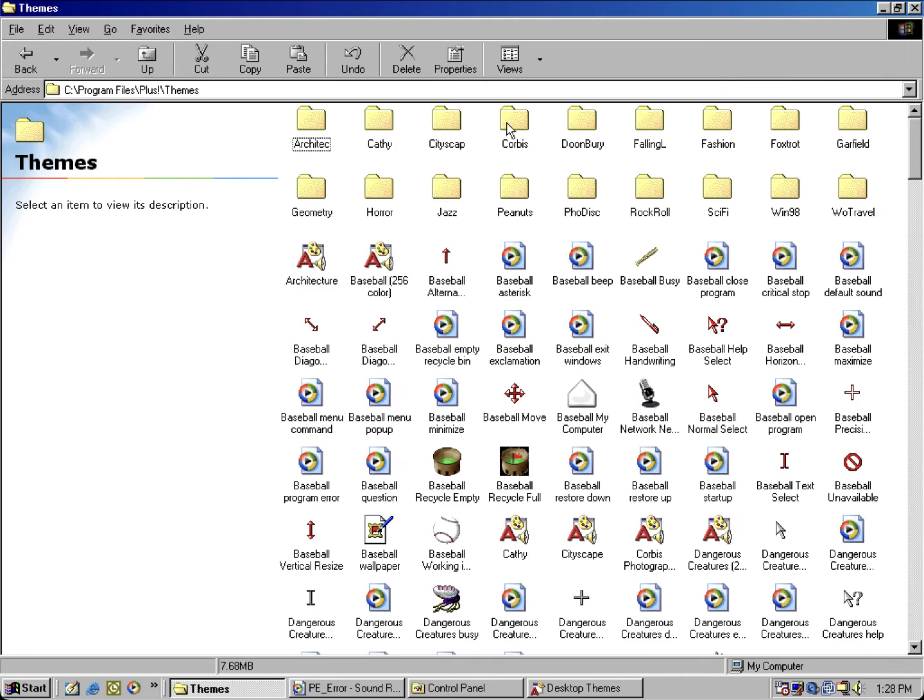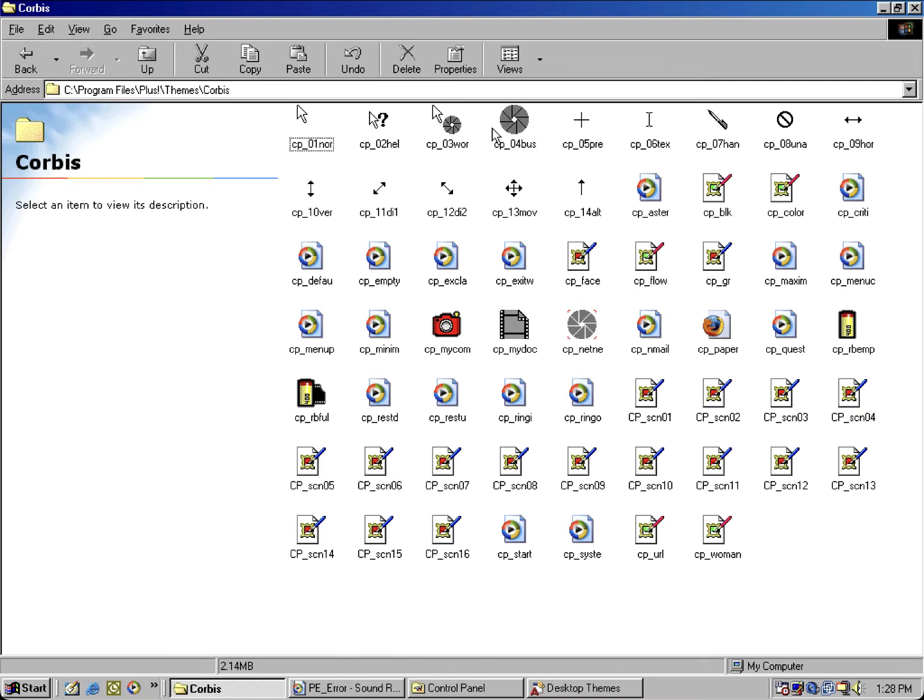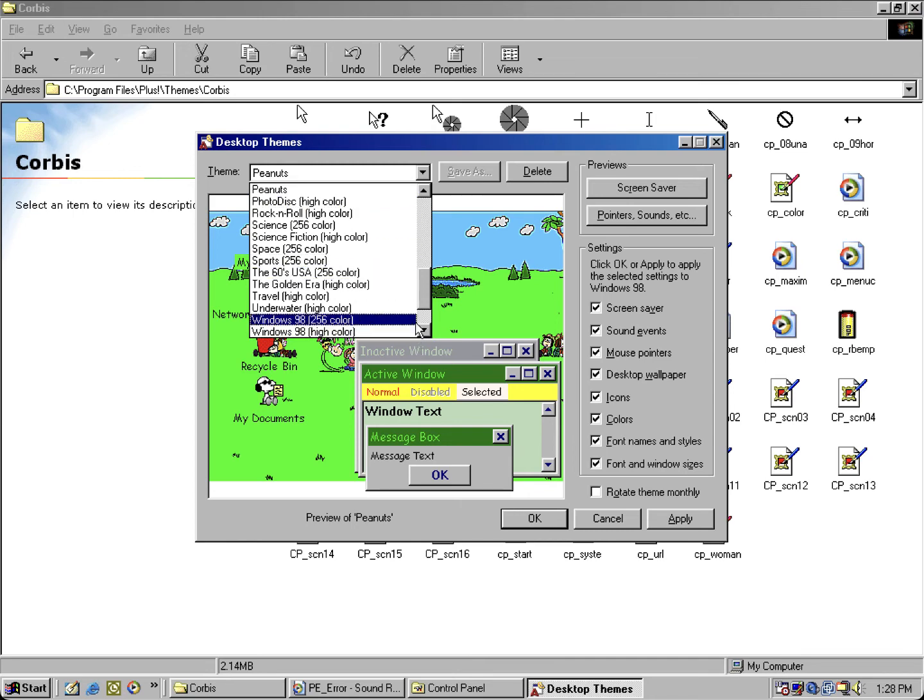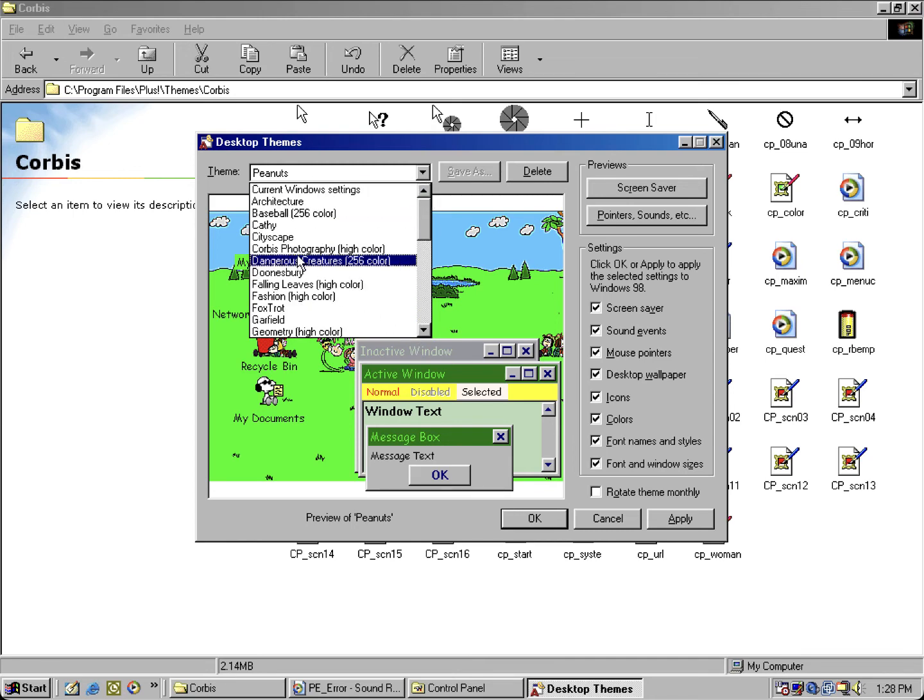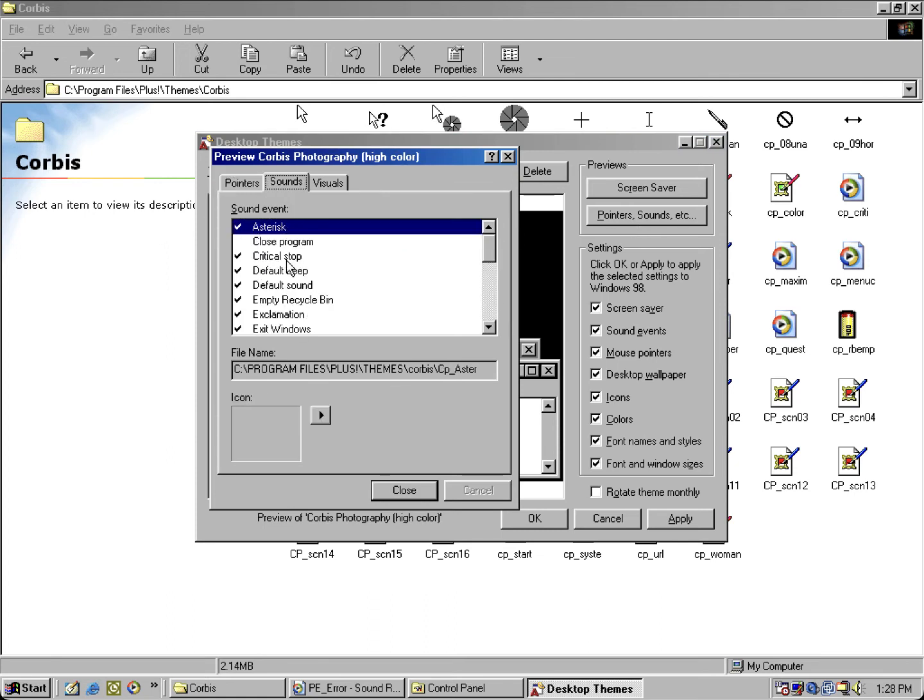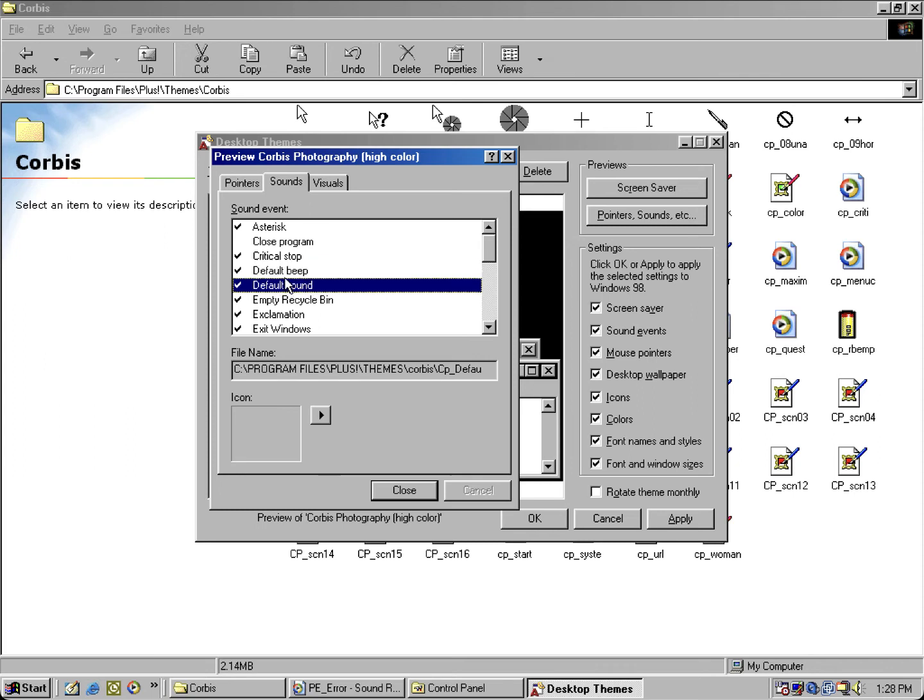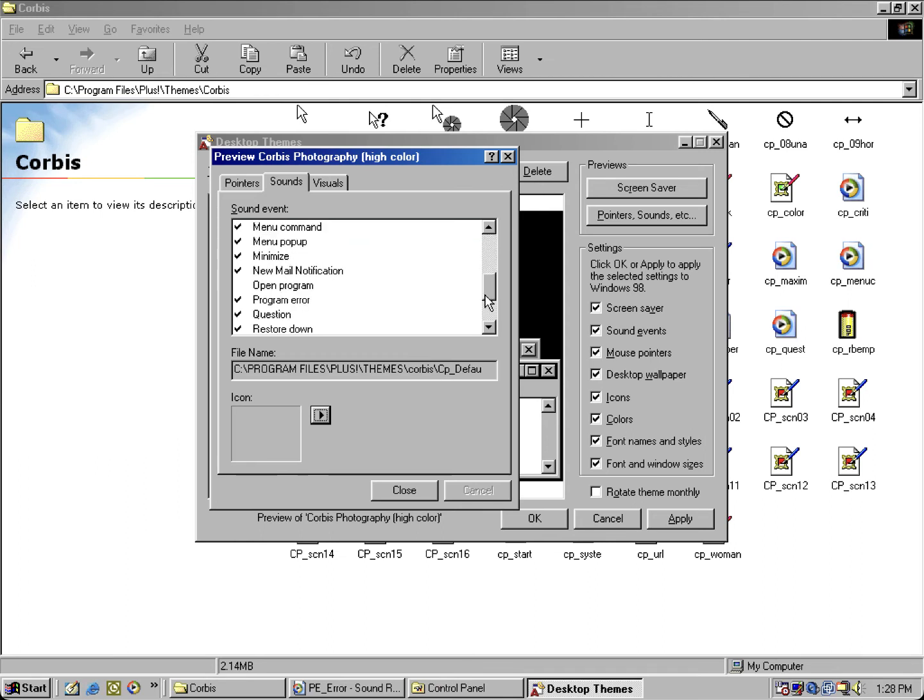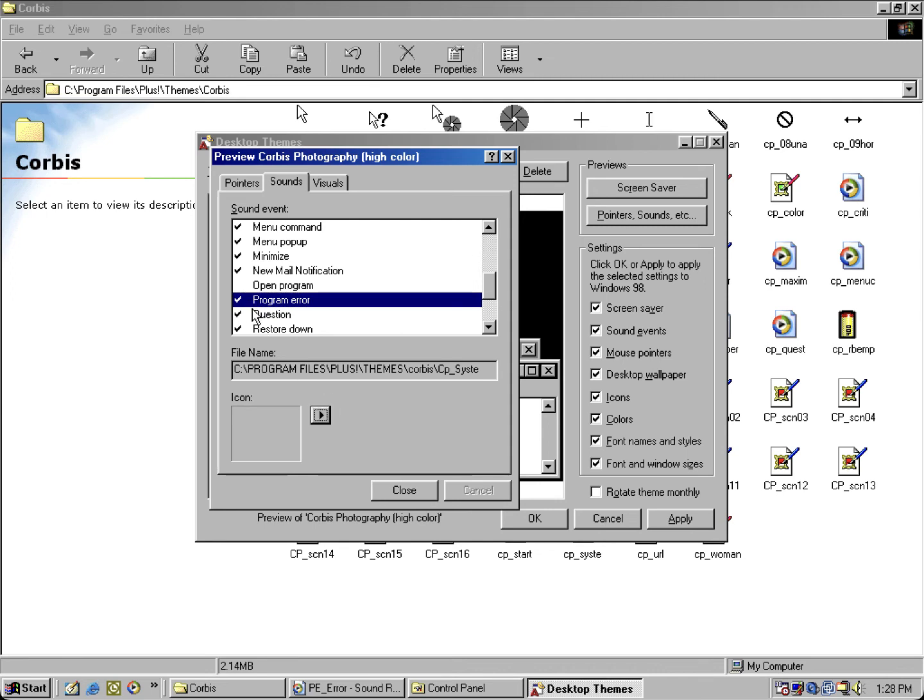But let's look at Corpus Photography, which I noticed something slightly different. For both default beep and default sound, they use the default sound. But here's the proper default sound, well, the default beep also known as system default. Which for some reason when this theme was being developed, they basically used the sound that was supposed to be for system default, and it was the program error, which majority of the Plus 98 themes would use the critical stop sound.